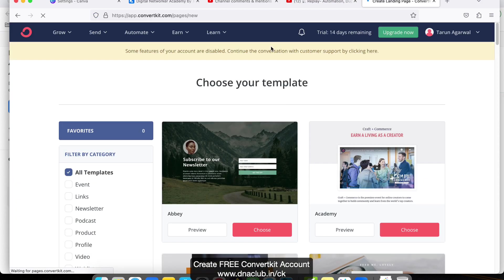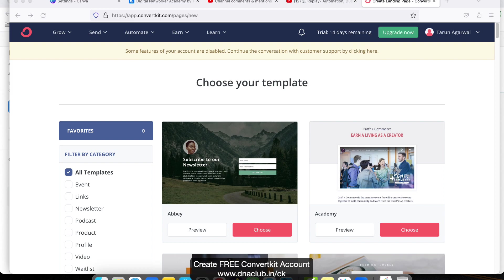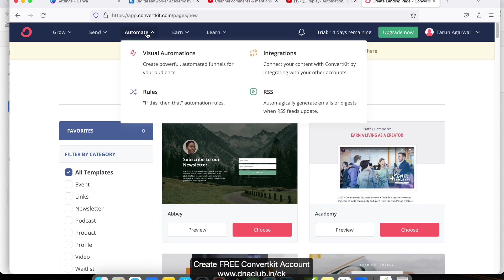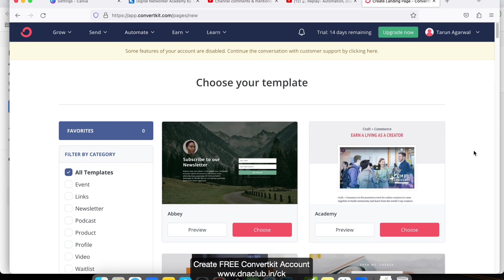Go ahead, create a ConvertKit account like this. I have filled some information here as per my business - you have to fill information as per your own business. Using this link dnaclub.in/ck, you get a 14-day free trial, which means you can try out the automation and visual automation features as well for 14 days.